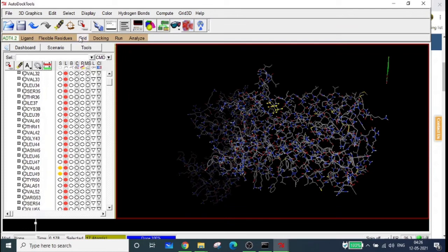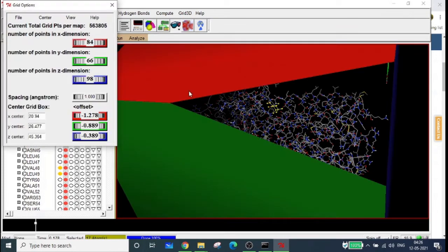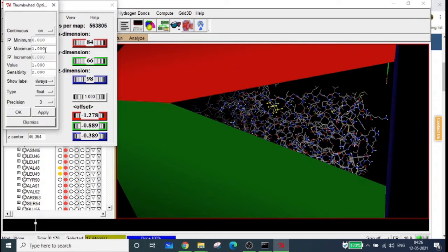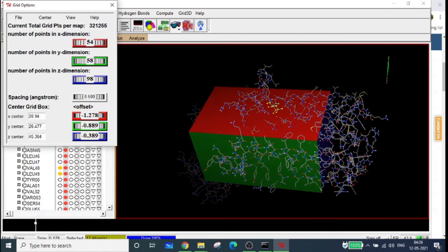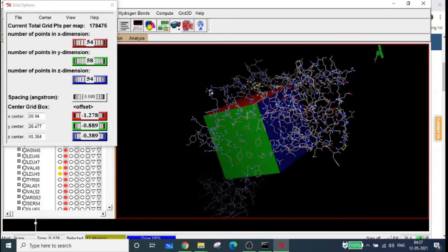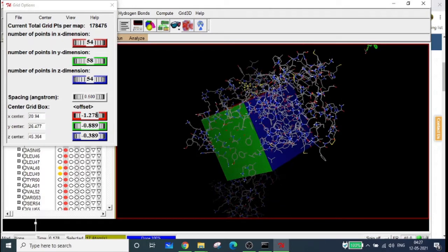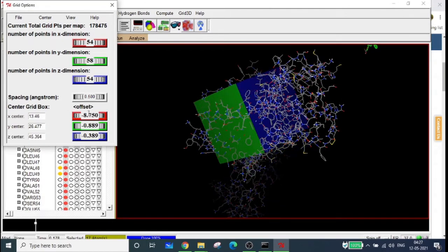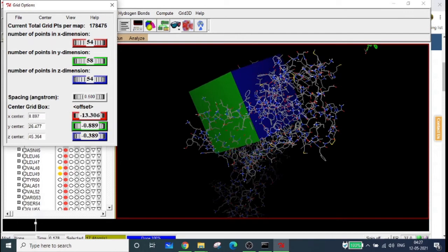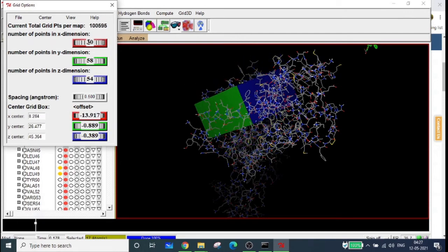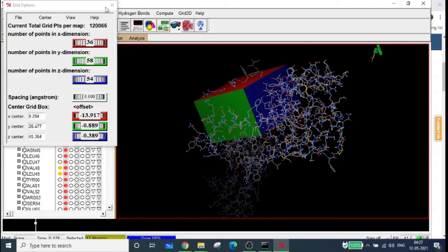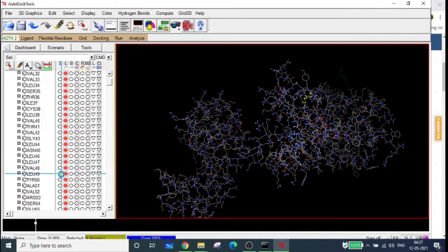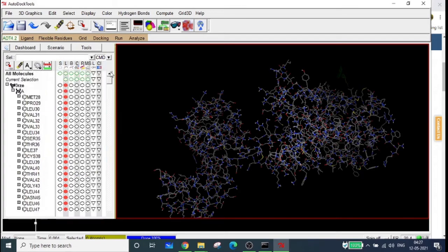Once you know the exact area, you can prepare a grid with spacing set to 0.5 and decrease the box dimensions, since you only need to cover that specific region. You can adjust the grid box to cover just those two residues, making preparation much faster.